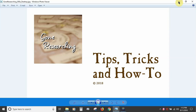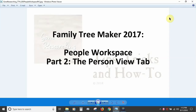Hi everyone, it's Tips, Tricks, and How-To by Gone Researching. This is the fourth instructional video in a series I'm creating on Family Tree Maker 2017. My hope is this will serve as a visual supplement to the companion guide and help built into the program. I think everyone should be able to learn something useful regardless of whether you are new to Family Tree Maker 2017, upgrading from an older version, or have been using the program for a while now.